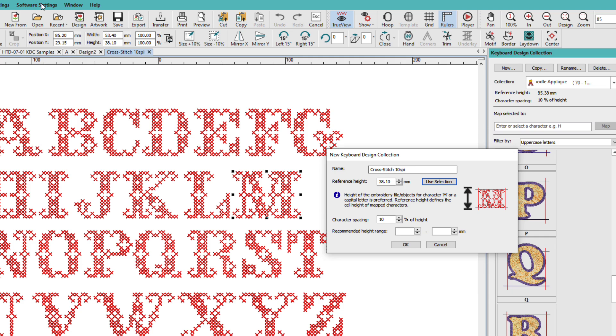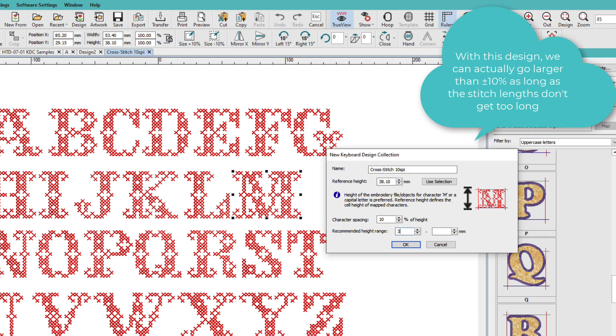Now when we're working with a grade C or a D file, we need to think about scalability. And the recommendation from Machine Files is only plus or minus 10%. So if we go plus or minus 10% on this, that would be 3.8 millimeters. And we'll just round that off to 4. So I'll say 34 millimeters to 42 millimeters.